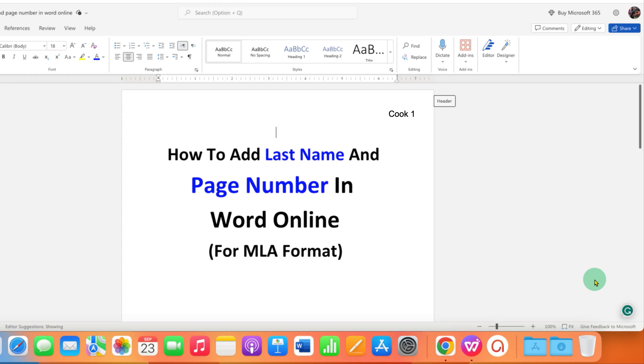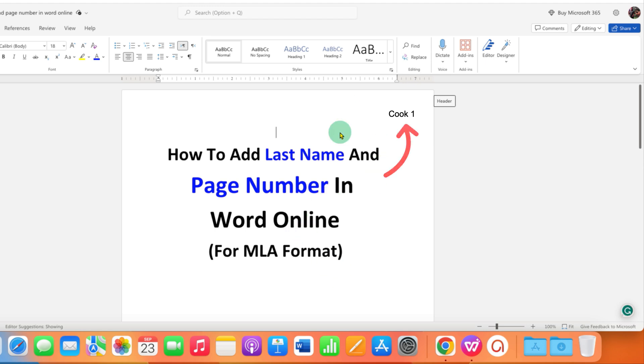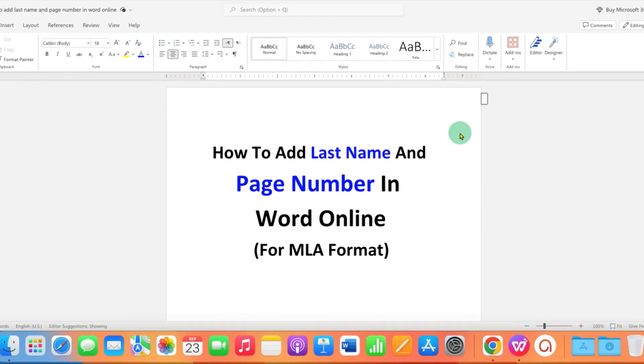In this video you will see how to add last name and page number in Word Online for MLA format. If you have difficulty adding last name and page number in the header at the top right hand side of the header, then what you need to do is follow these steps.